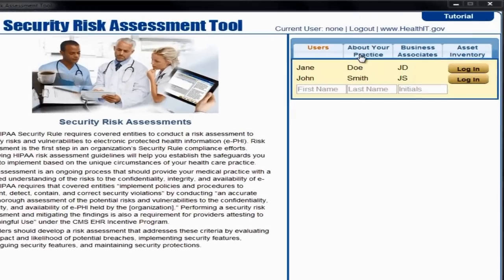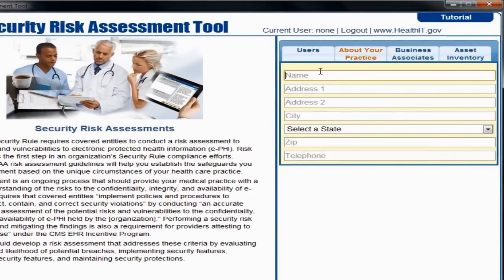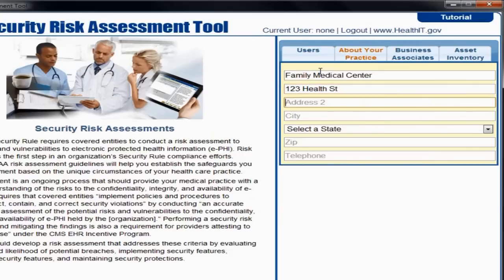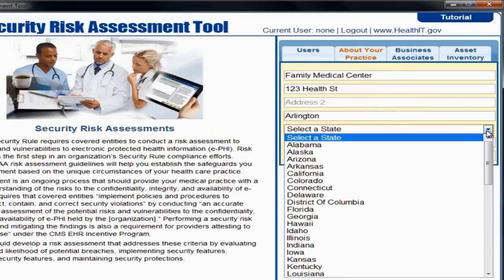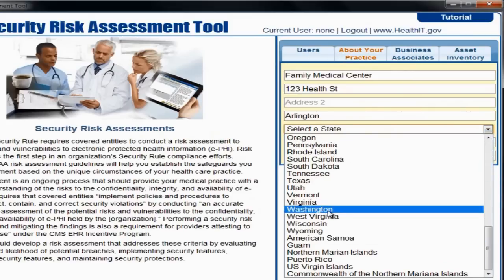Next, select the About Your Practice tab. You will only need to enter your practice's information once. Fill in the Name, Address, City, State or Territory, Zip Code, and Telephone Number in the corresponding fields.